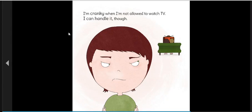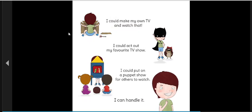I'm cranky when I'm not allowed to watch TV. I can handle it, though. I could make my own TV and watch that. I could act out my favorite show. I could put on a puppet show for others to watch. I can handle it.